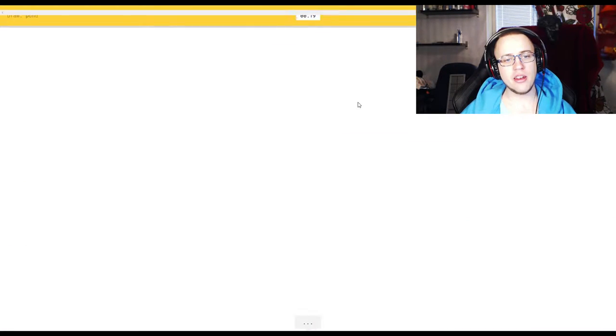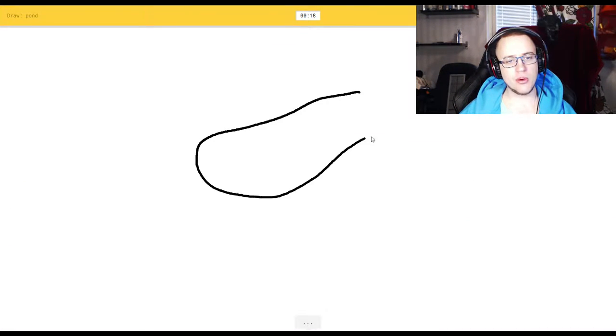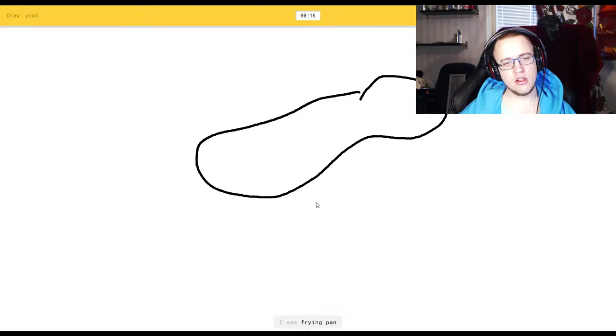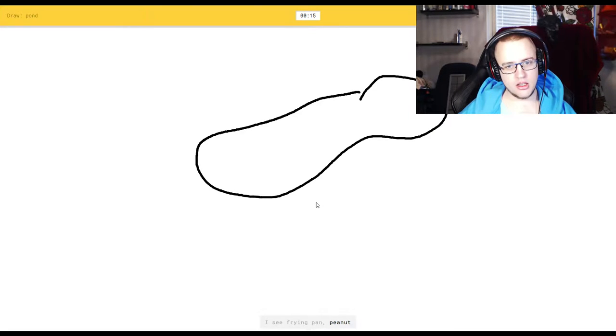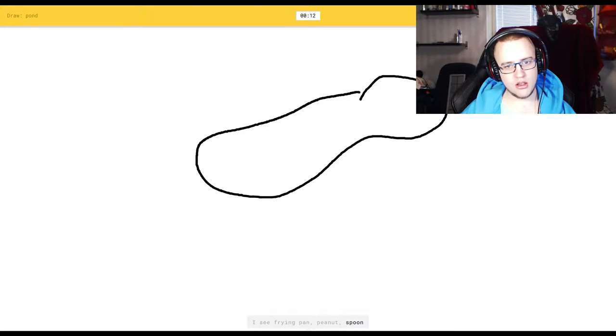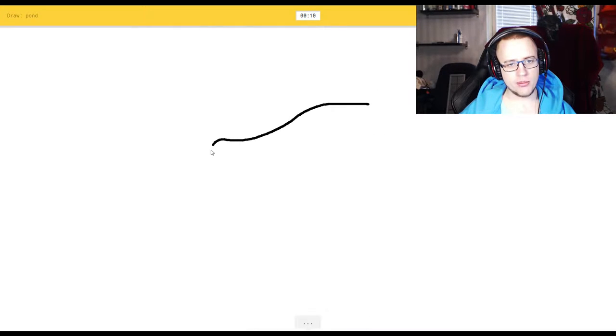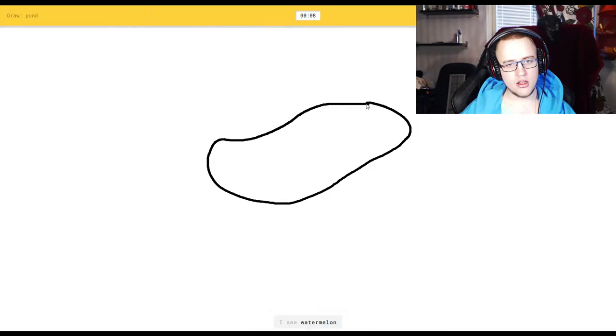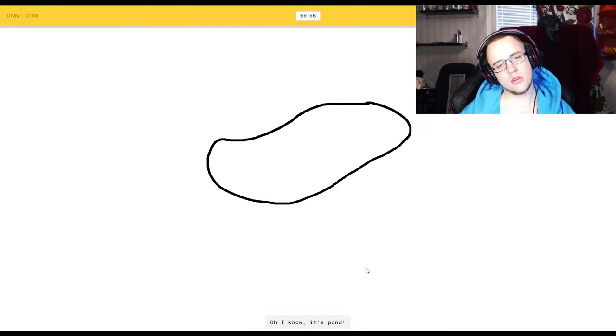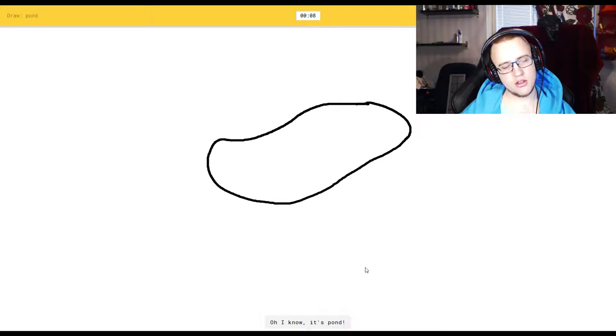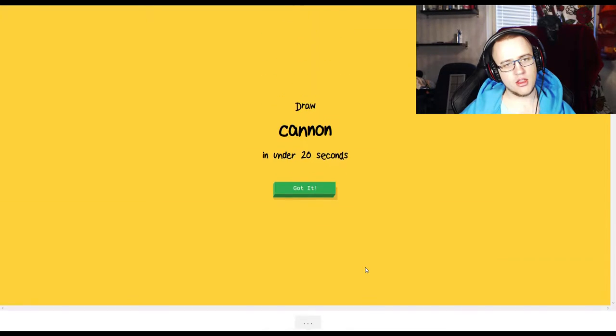Oh, pond. That's an easy one. You said that was pond. I see frying pan, or peanut, or spoon. Oh, I know it's pond. You just say it. I see watermelon. Oh, I know it's pond. Thank you.